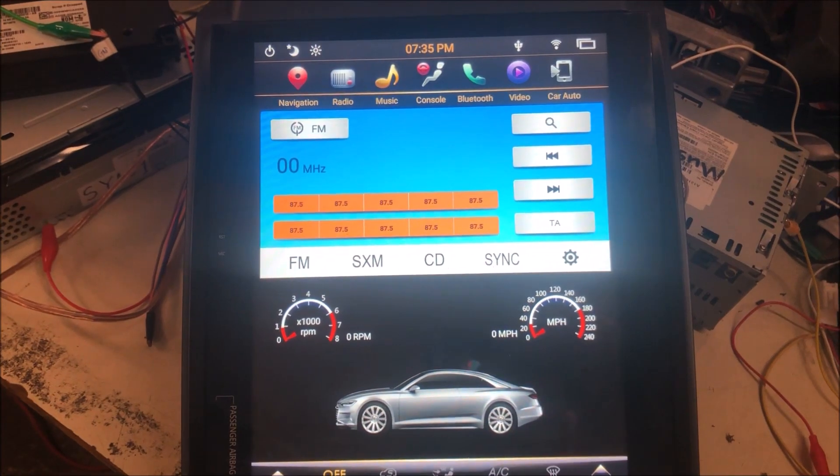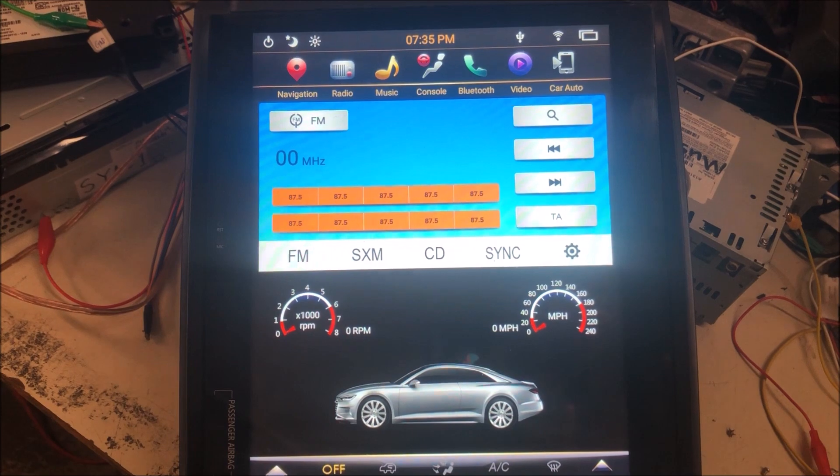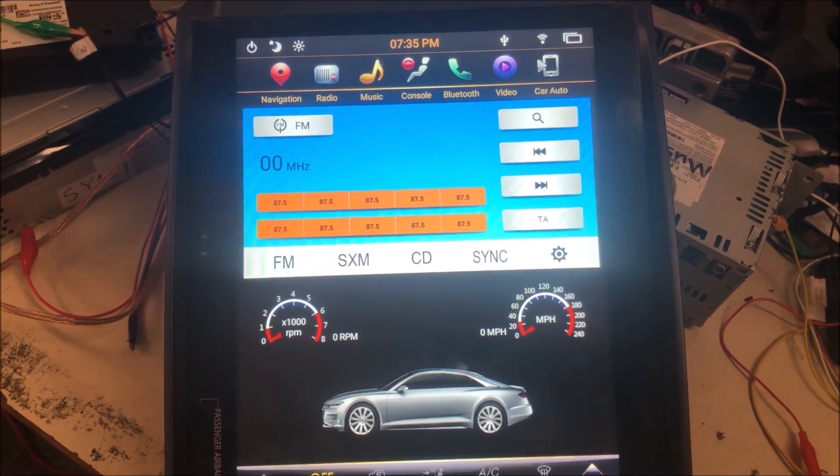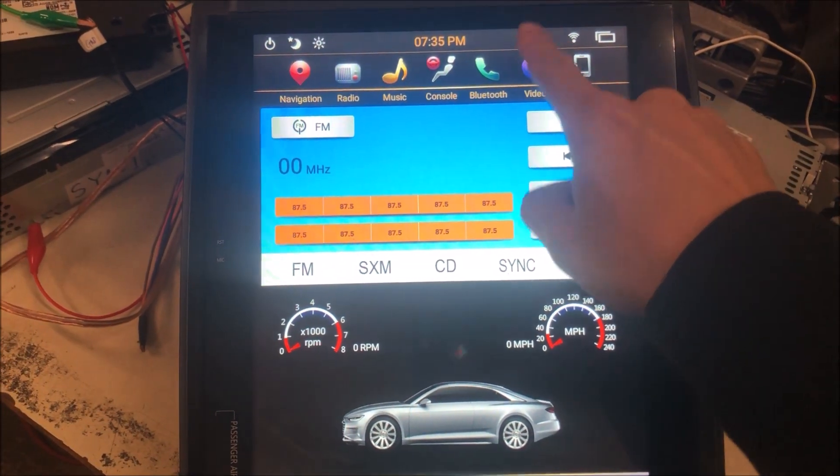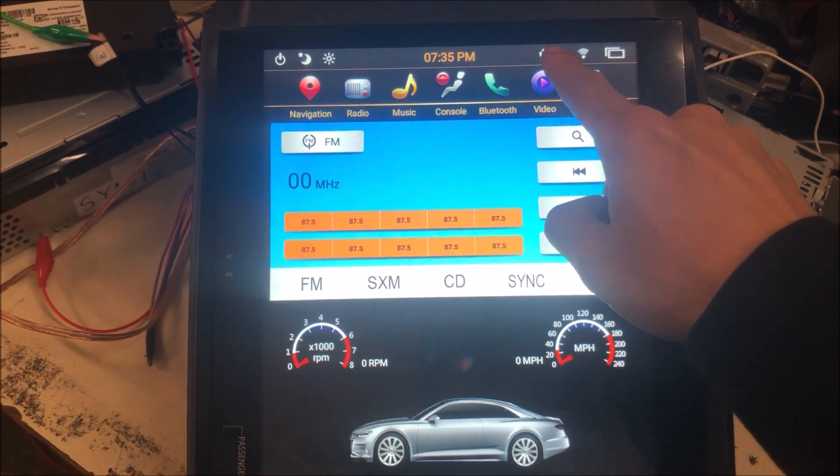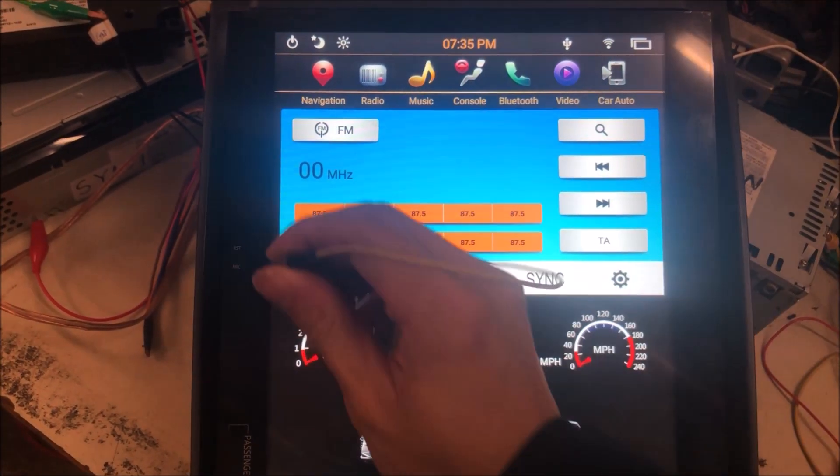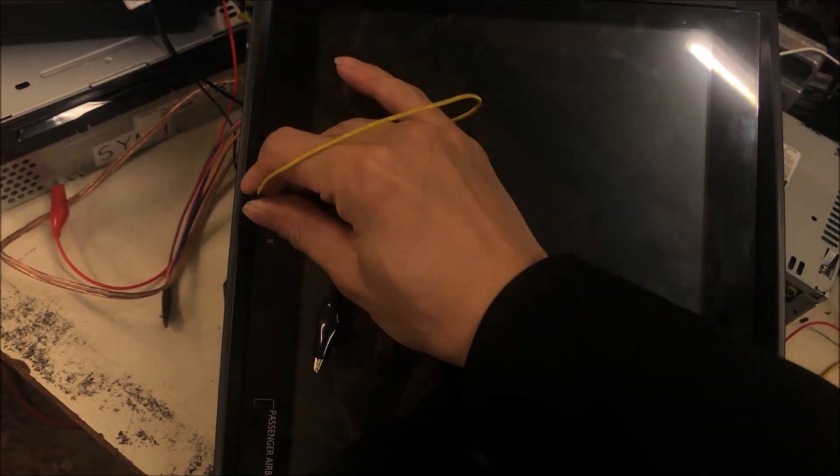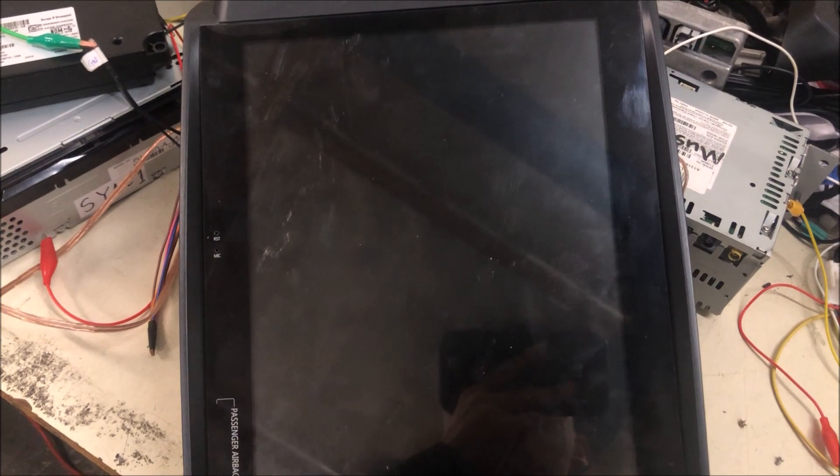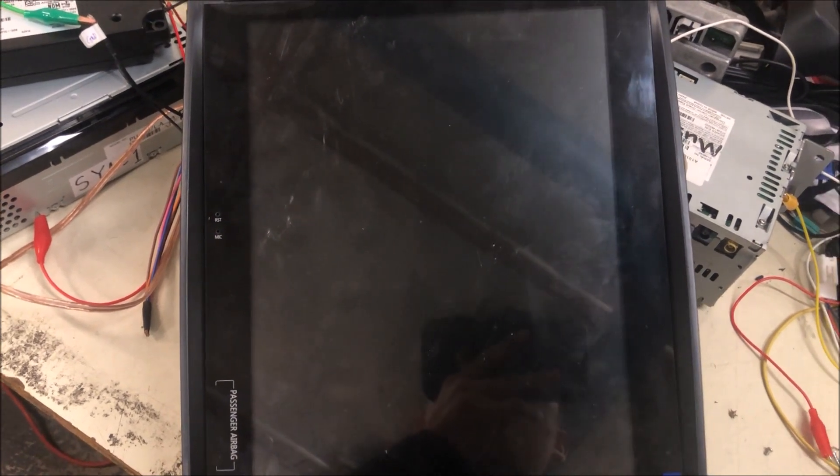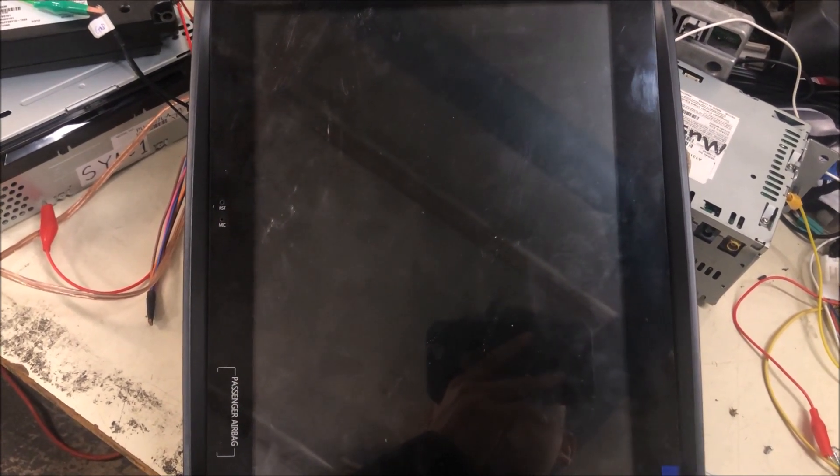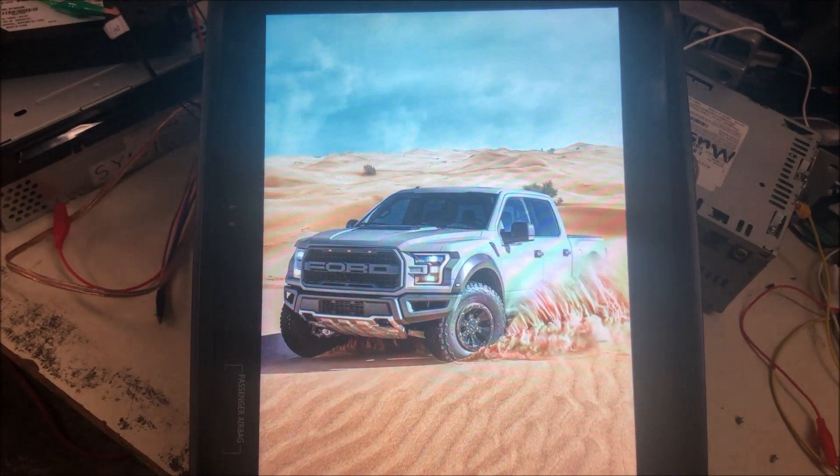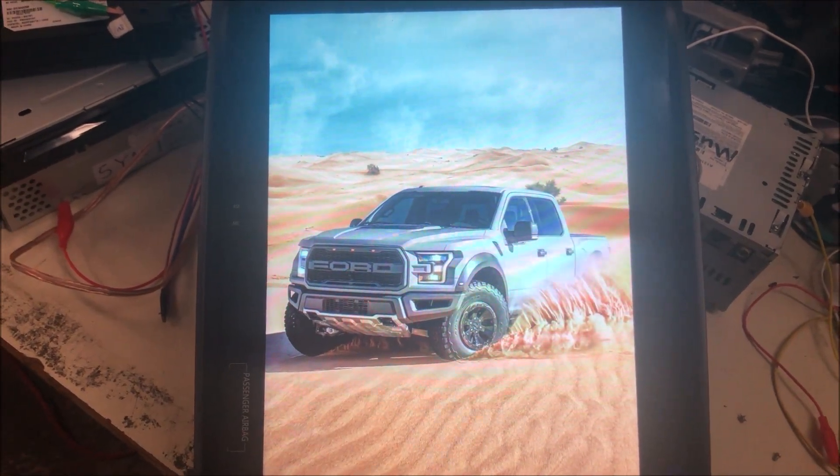We plug in the USB drive to the USB port of the head unit. After it's recognized, you can see the USB icon on the top. Then we just press the reset button on the head unit. After that, the unit will reboot and the update will start.